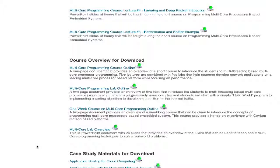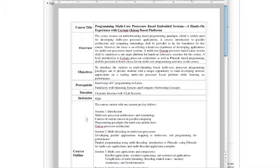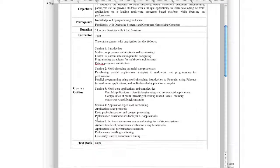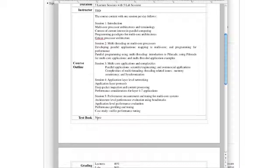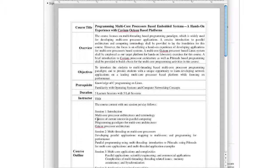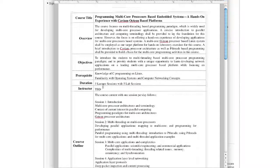Clicking on the course outline, here's what comes up. There's a course on programming multicore processors for embedded systems based on Octeon. There's a course overview that tells you the objectives, and it has details about five sessions and what could be taught in each session. Slides are uploaded for each one of these sessions.